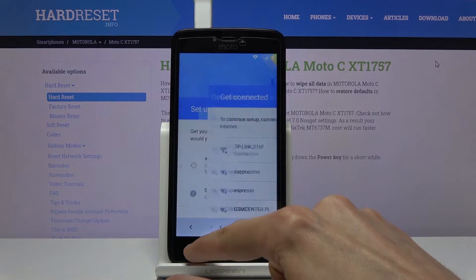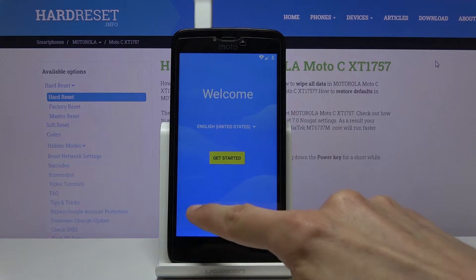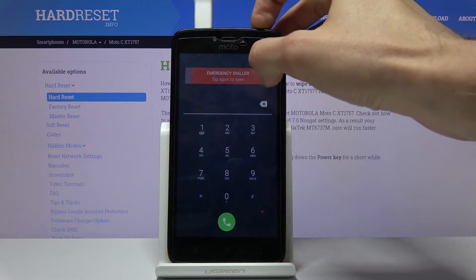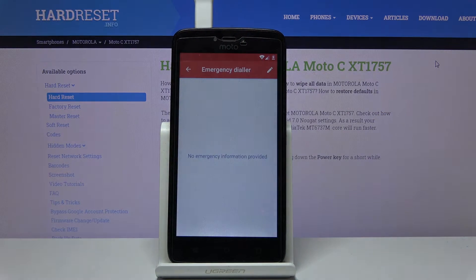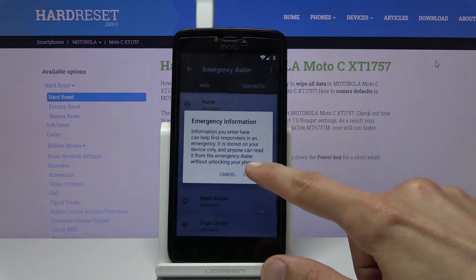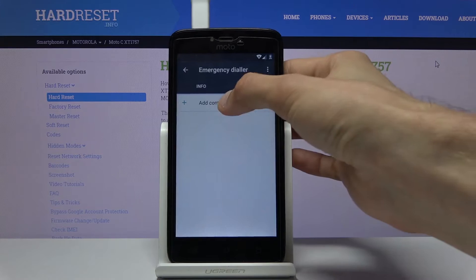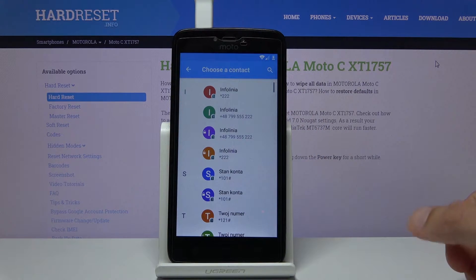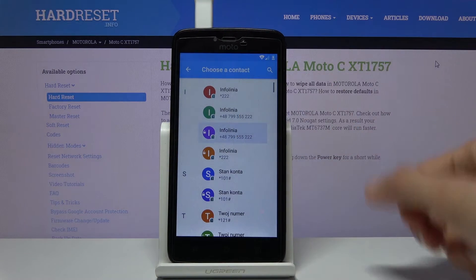Back out to the first page. From here tap on emergency, tap on the emergency dialer twice, and from here go to the pencil to edit and continue. Go to contacts, add contact — that's where the SIM card comes in — and choose any kind of contact.